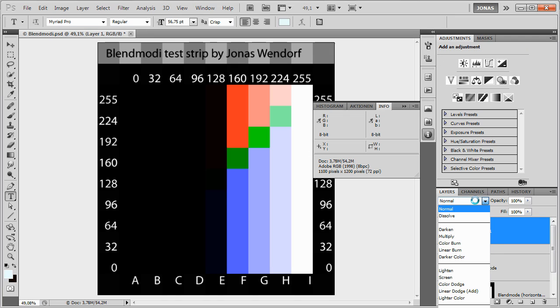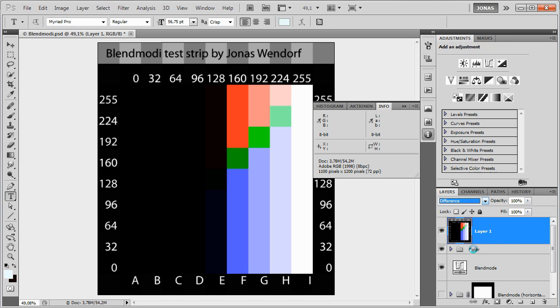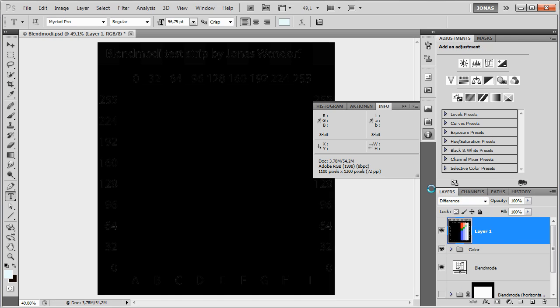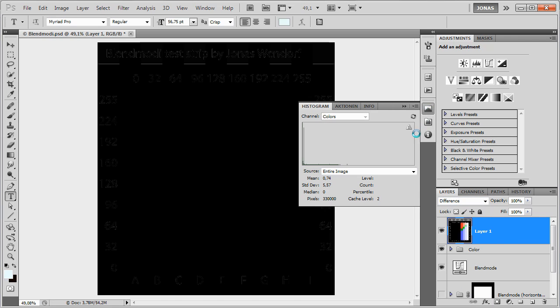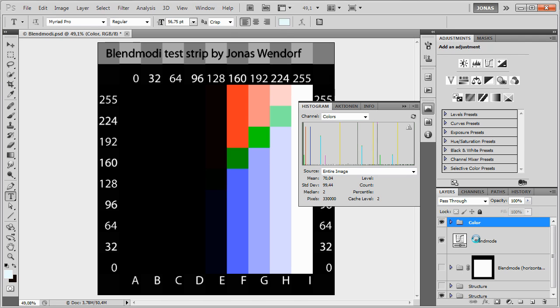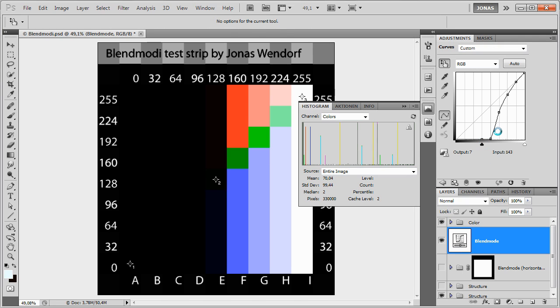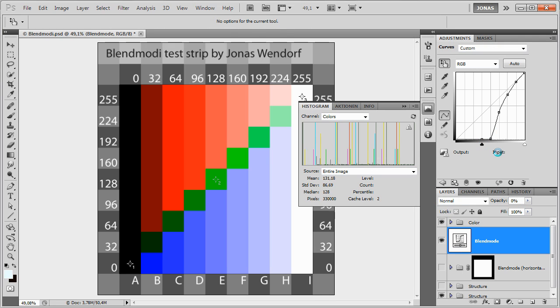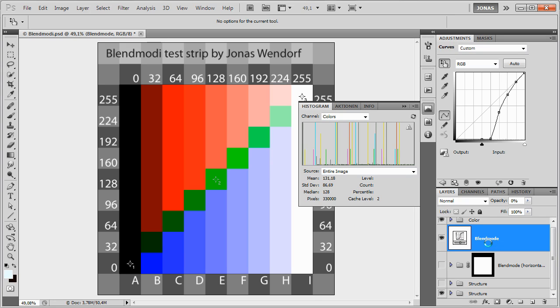Now disable my structure group and give the blend mode adjustment layer an opacity of 100%. Now for the top layer, change the blending mode to difference. Go to the histogram and check it, and as you can see, we have a mean of 0.15 and a standard deviation of 0.72, which means we've done a pretty accurate job of recreating the color burn blending mode, just with a curve.